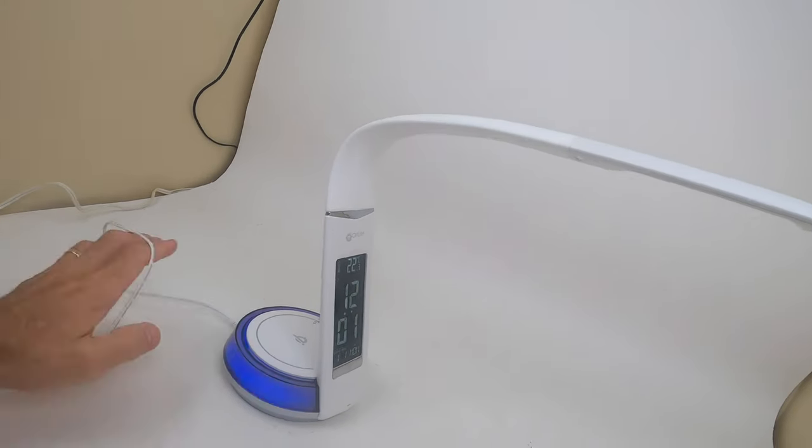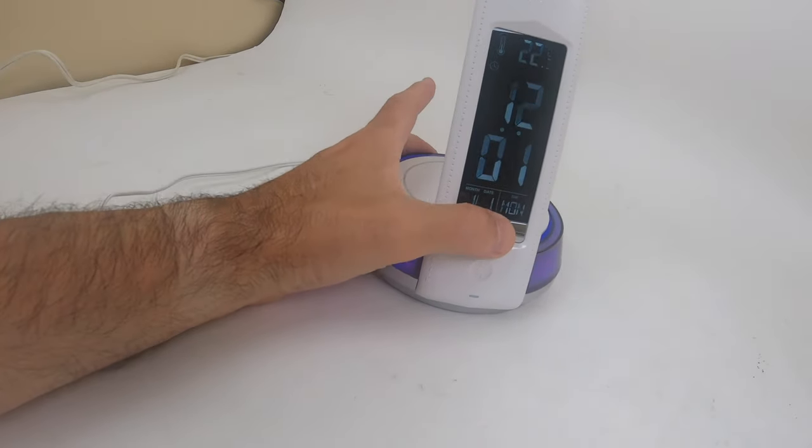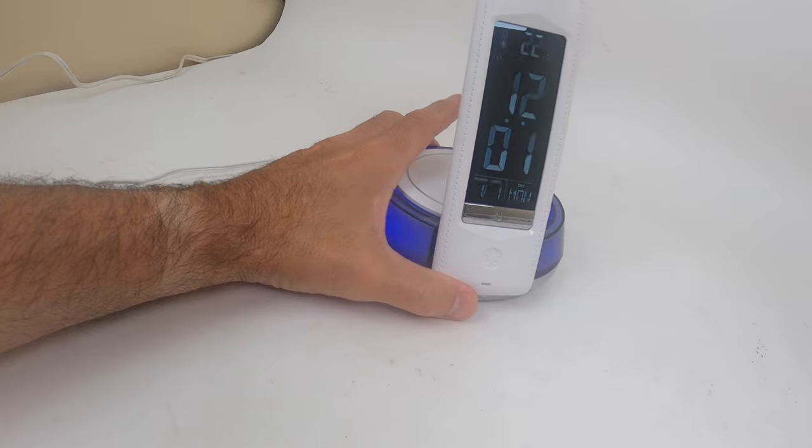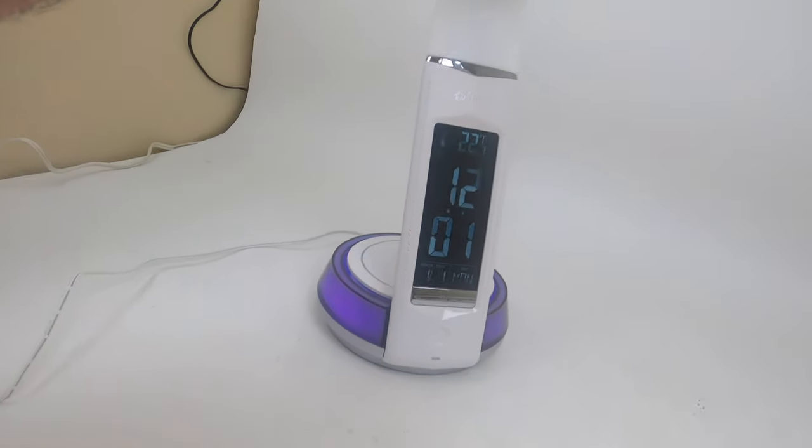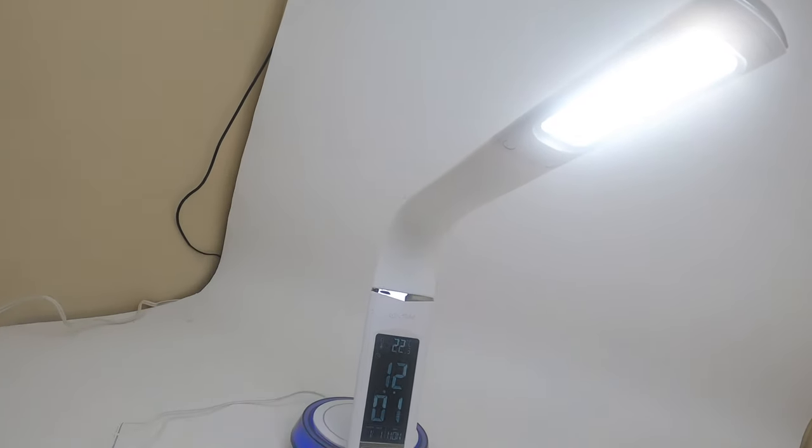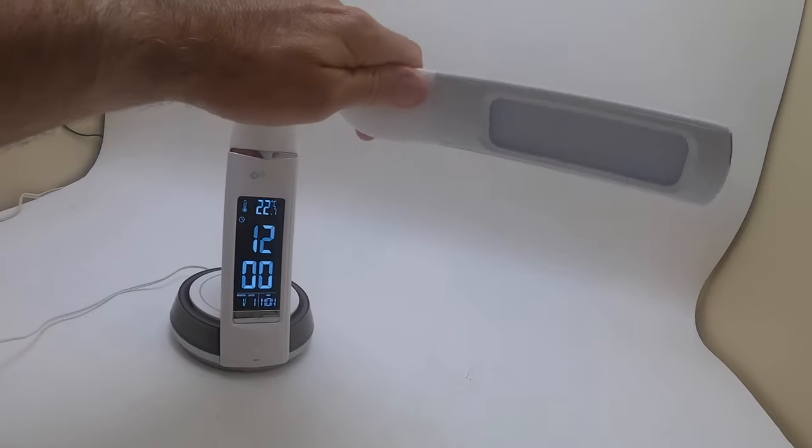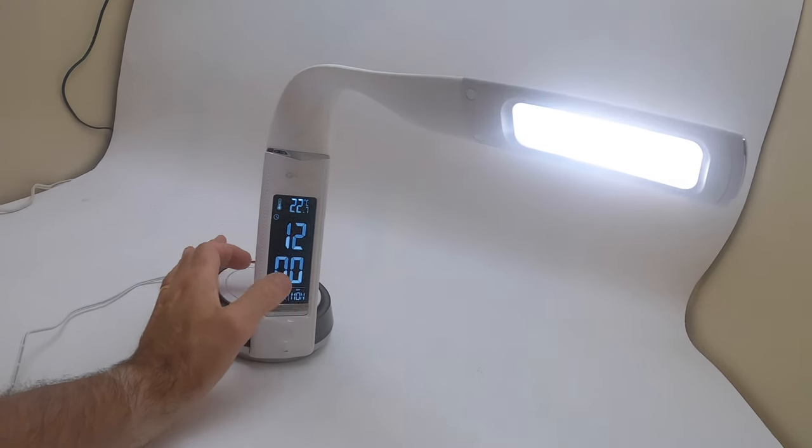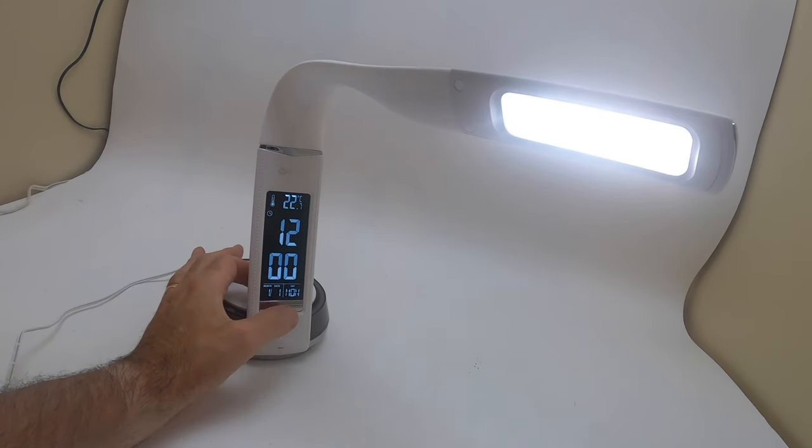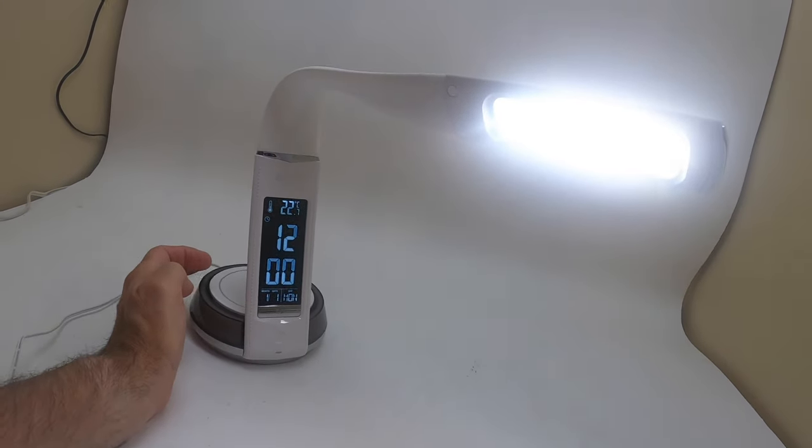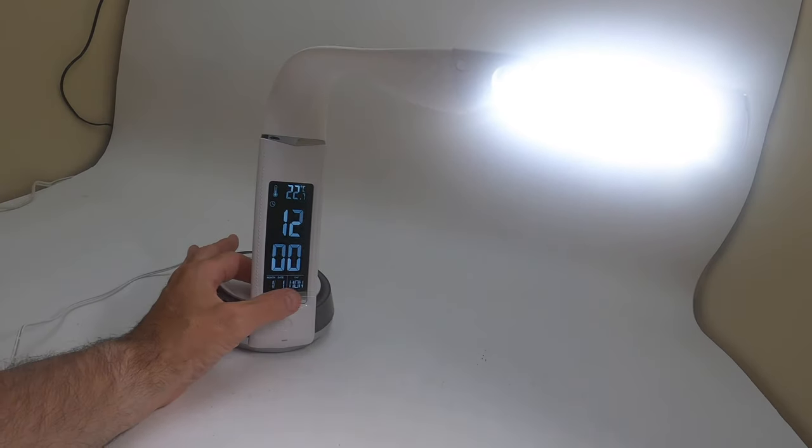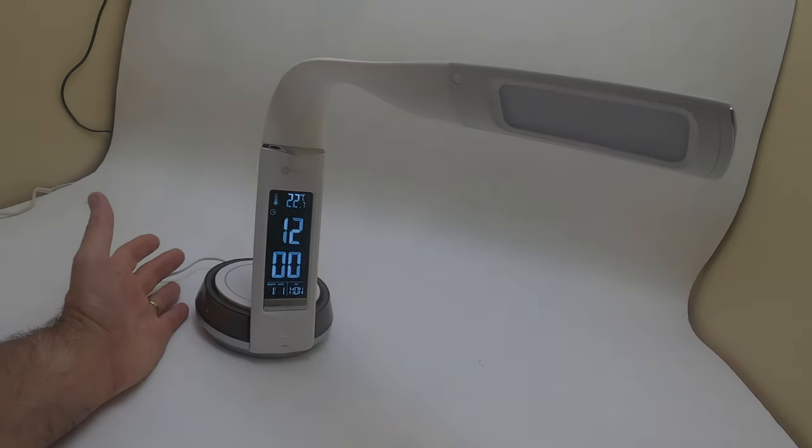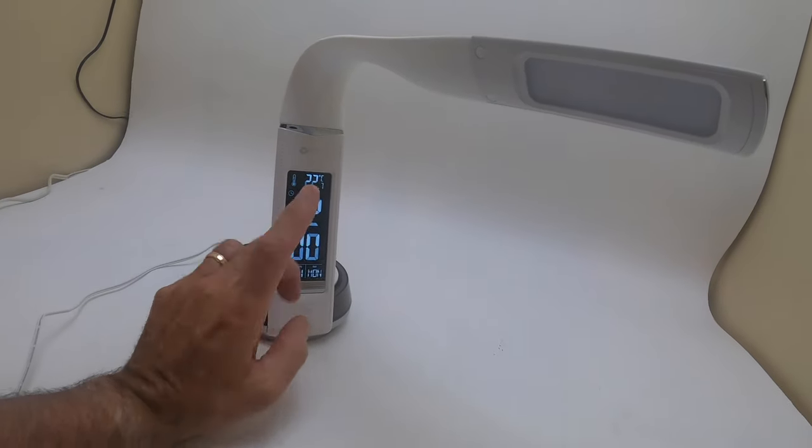To activate the light is simple, just like the other one. You just press the power button here. When you touch the button, it turns the light on. Tap it for the second power, third power, and then tap it again to shut it off.